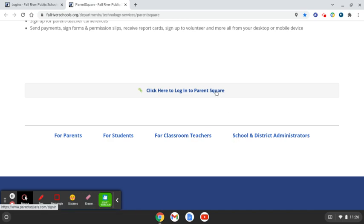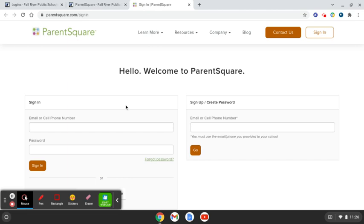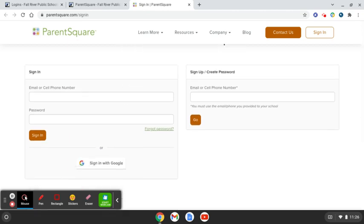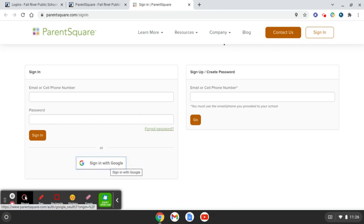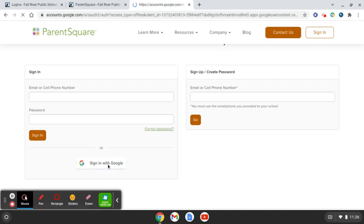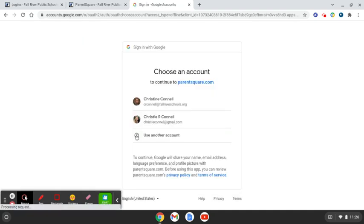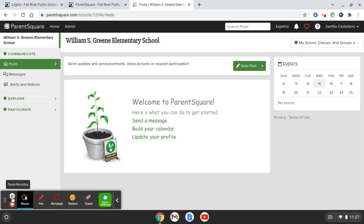Or you can just click the link to log in to ParentSquare. With new programs this coming year, we are using Google single sign-on, which means you're going to click the Sign In with Google button and select your Fall River Public Schools Google account and click on it. This will automatically use your credentials to log you into ParentSquare with your Google account.